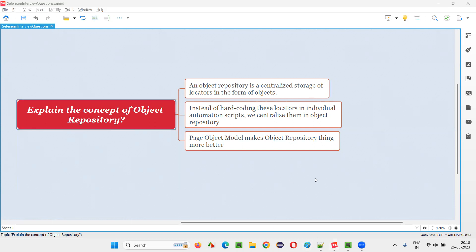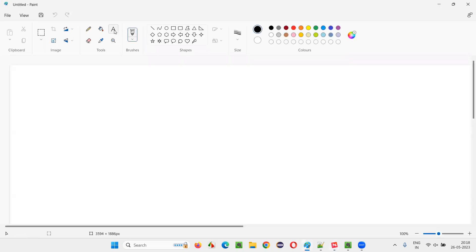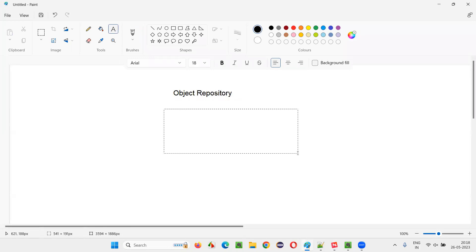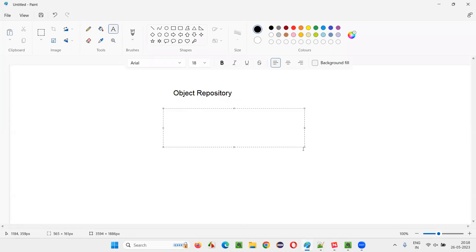So what is this object repository? Object repository is a place where we can store objects.